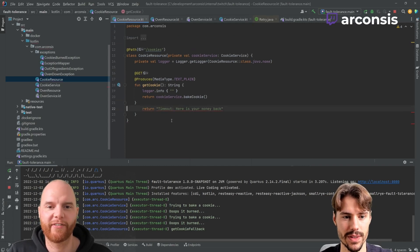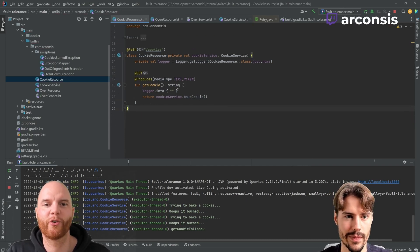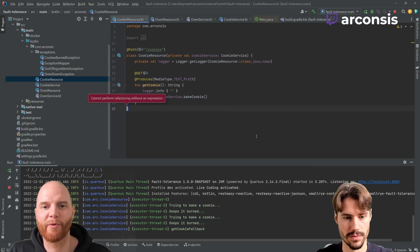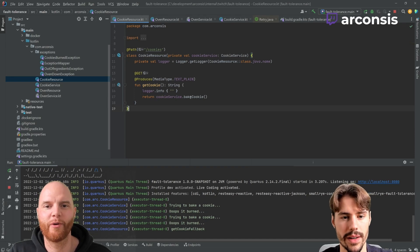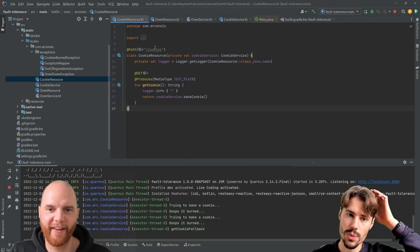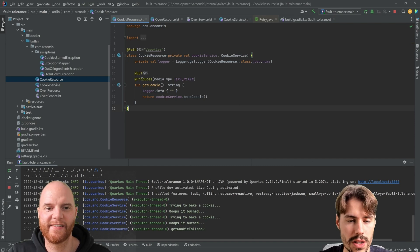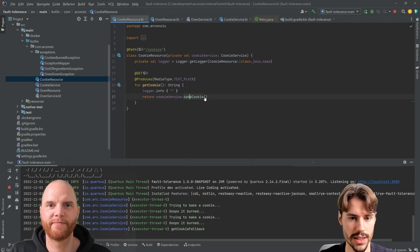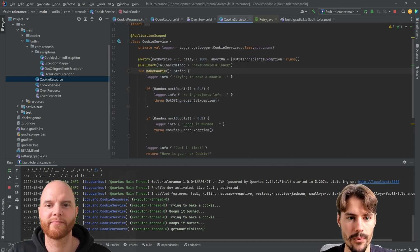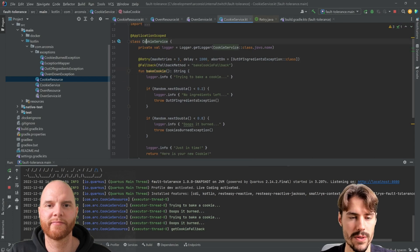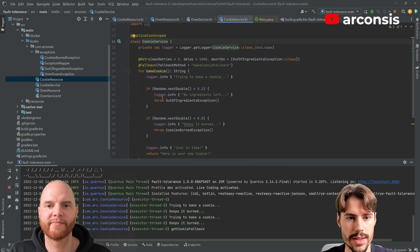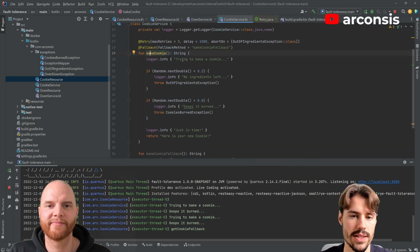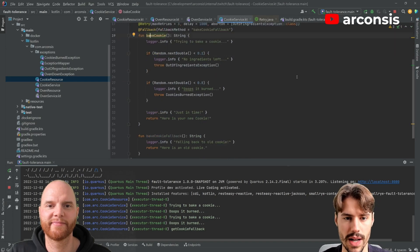Let's get also, let's say what the cookie service bake cookie actually does. So we have our cookie resource where we can just call the endpoint and bake a cookie. This is our cookie service and the bake cookie function, it tries to bake a cookie, but it's a bit unreliable.